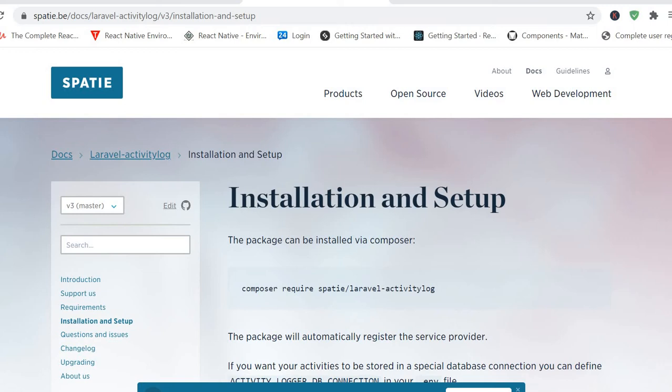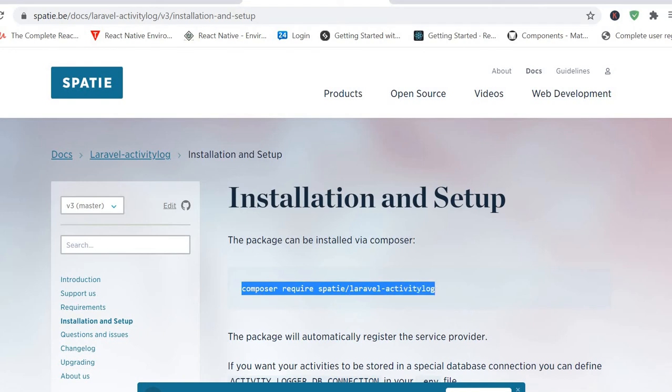Now go to your Laravel projects and install this package: composer require spatie laravel-activitylog. Go and let's install this in our project. It's already installed.